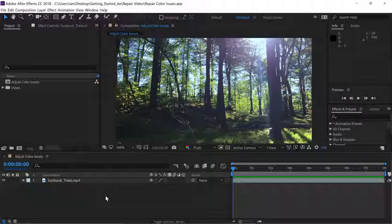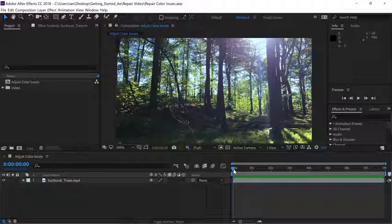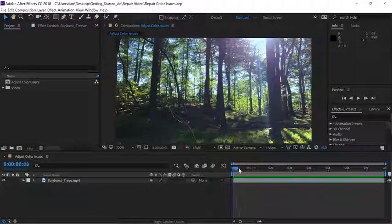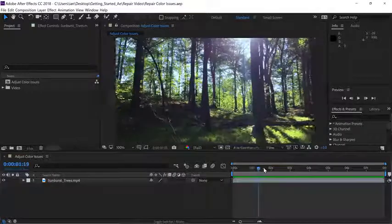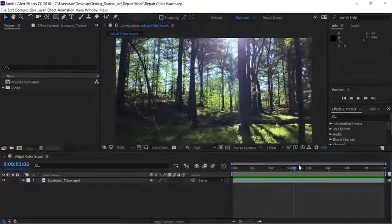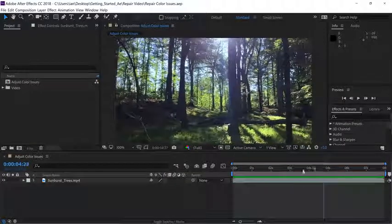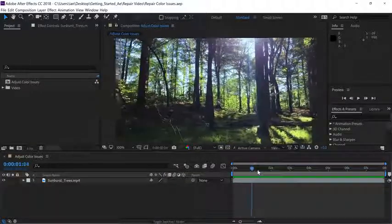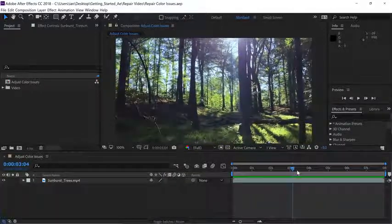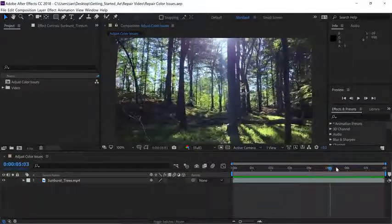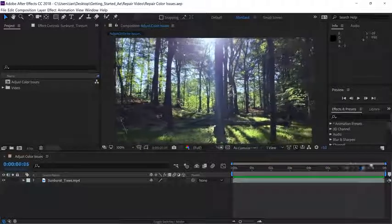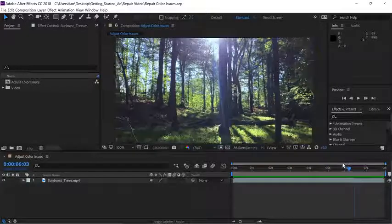I'll start things off by coming over to the right side of the timeline and scrubbing with the current time indicator. So click on the current time indicator and drag back and forth across the timeline to preview different areas of the image.